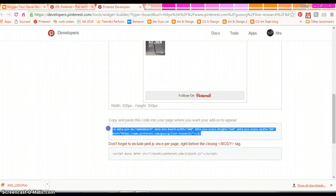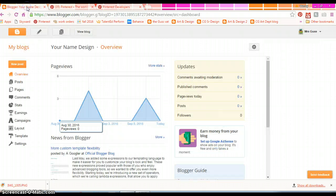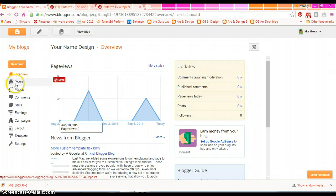What you're going to do is copy this text. So highlight it, control C, and you're going to head back to your Blogger.